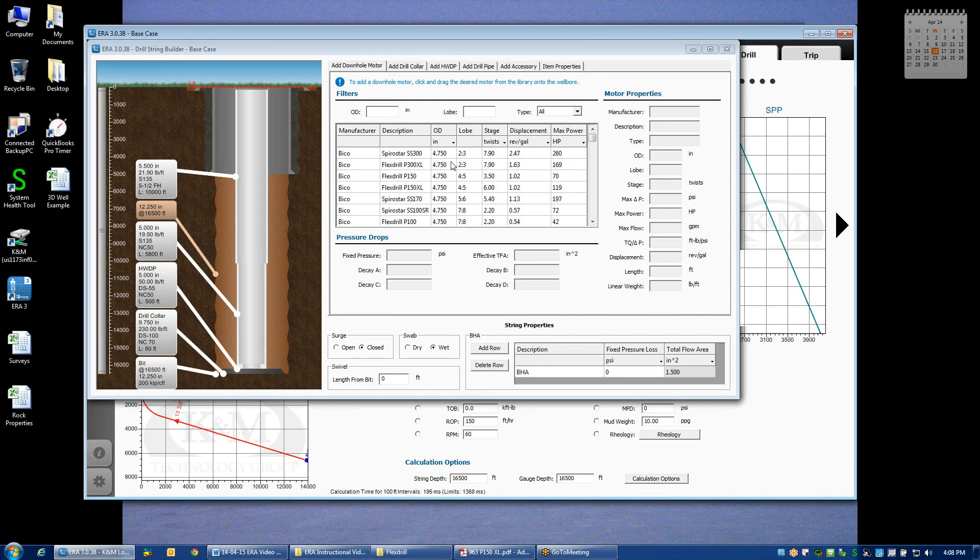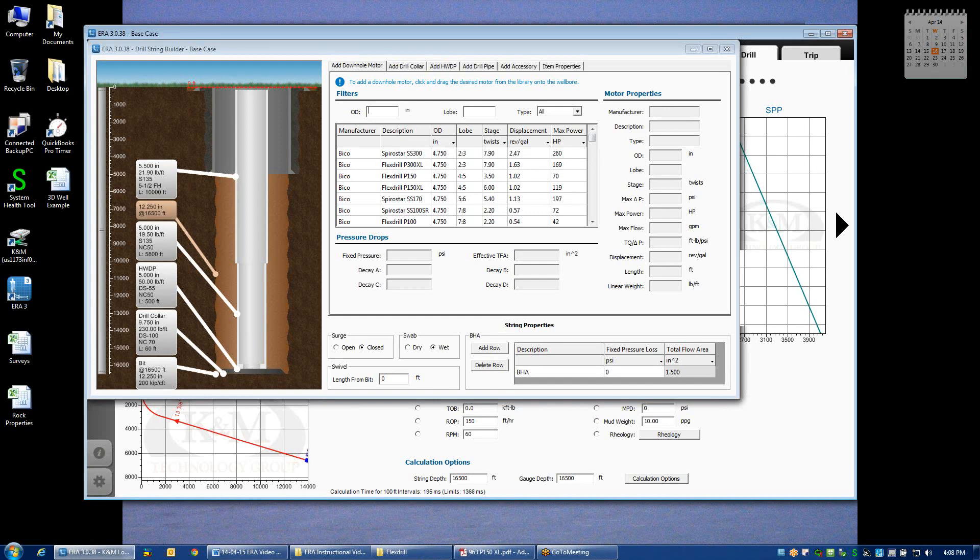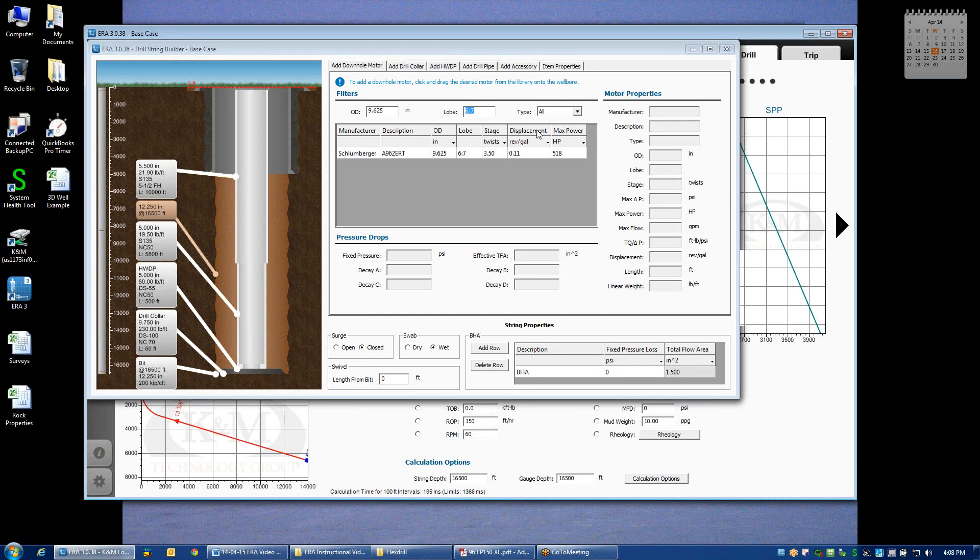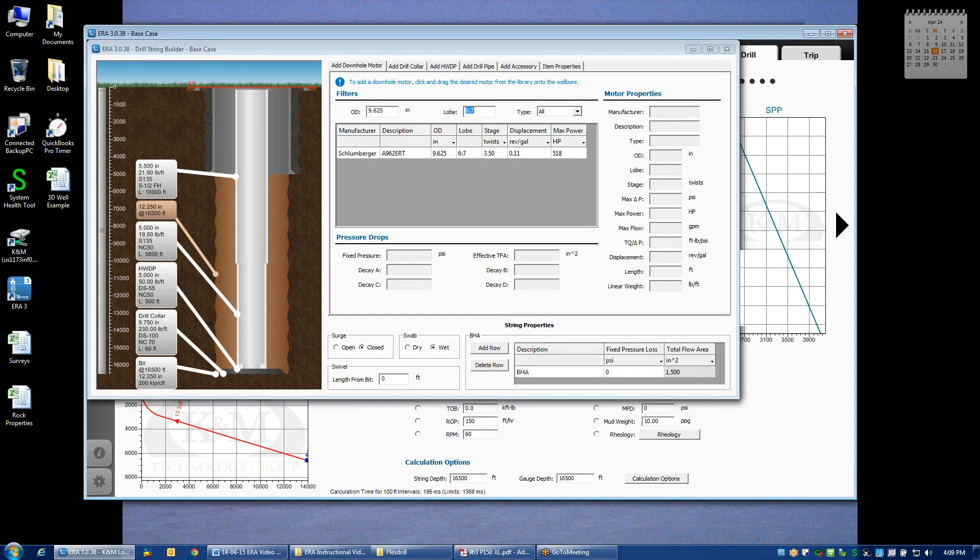There's a lot of information behind the scenes on each one of these motors, and I'll go into detail on that in just a minute. Let's say that we want to add a 9 and 5 eighths motor to this particular string, 9.625, and let's say that it's a 6-7 lobe configuration. It turns out that in the library, only this particular Schlumberger motor is a 9 and 5 eighths 6-7 lobe.